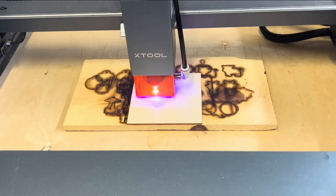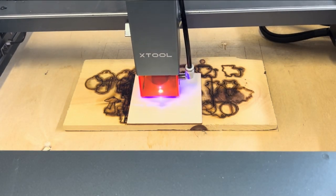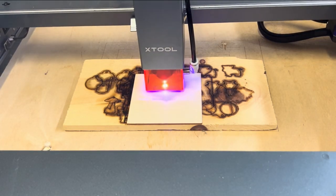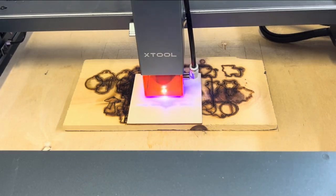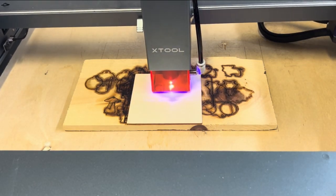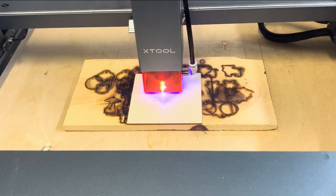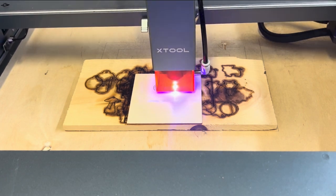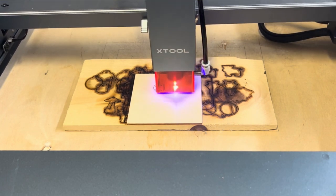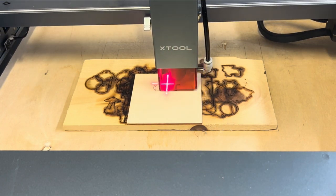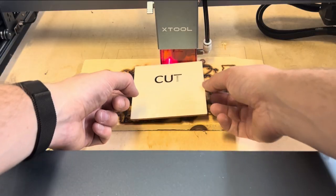As you can see with the cut function, it cut through each letter around the outside of the letter so I can pop out each individual piece. Also notice how it went around the letter instead of engraving side to side.